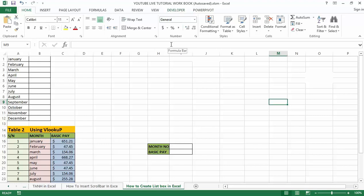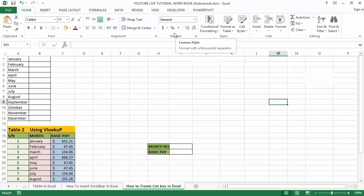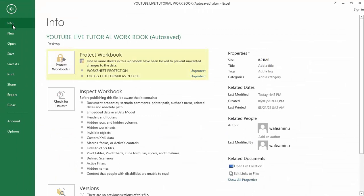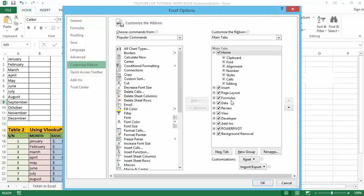If you are not a VBA macro user, you may not see the developer tab in your Excel. If the developer tab is not showing, then follow these steps to enable it. Go to the File option at the top left-hand side of Excel, go to Options, then go to Custom Ribbon and click on the Developer tab checkbox.